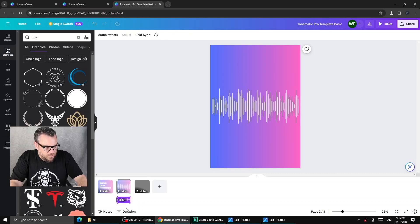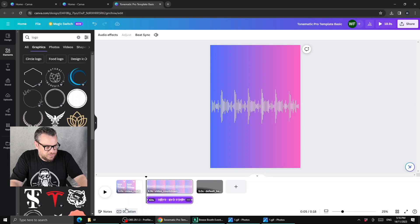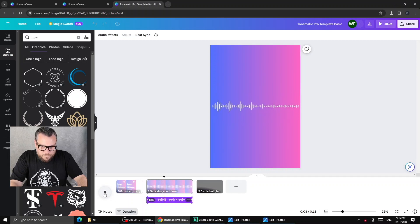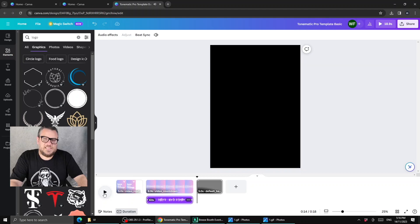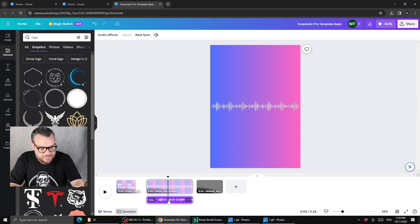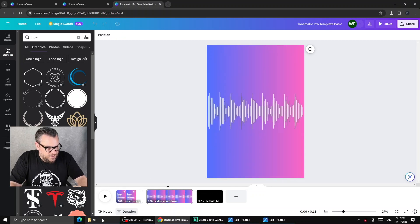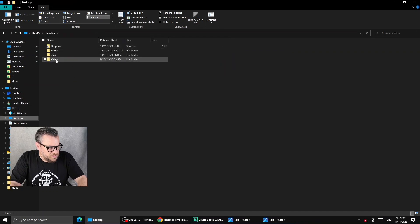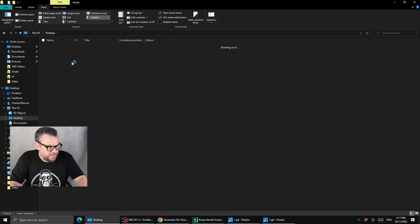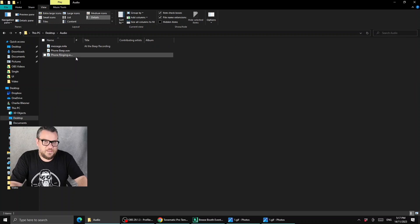Now we've come down to our audio. If we click on duration and hit play, we can hear the default audio: 'Please leave your message at the beep. When you're finished recording, hang up the phone to save your message.' That's the default audio, but we want to switch that out for something else, so let's delete it.